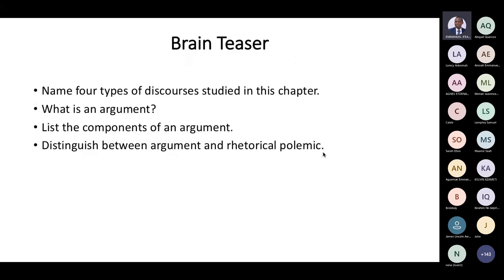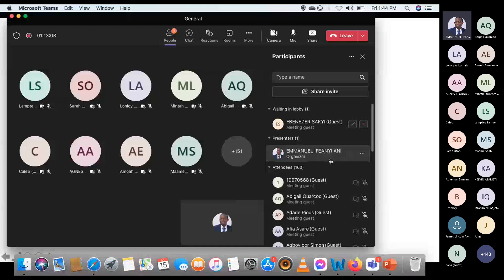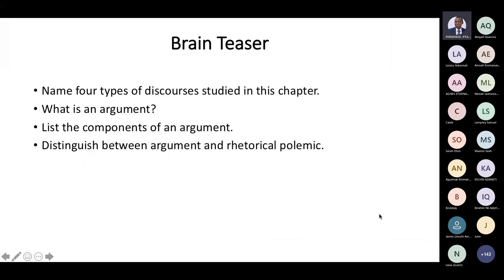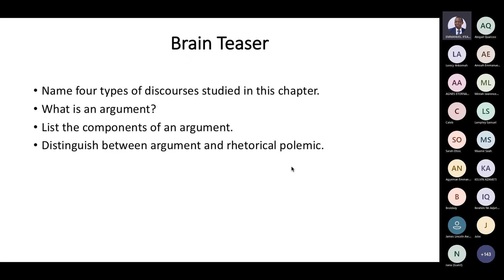A little exercise: name four types of discourses studied in this chapter. The four types are: argument, narrative, instructional passage, and rhetorical polemic. An argument is a passage containing a conclusion or claim supported with reasons, information, or evidence. The components of an argument are the conclusion or claim and supporting premises.